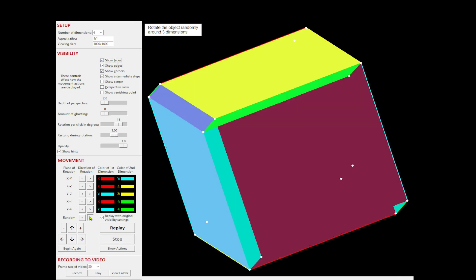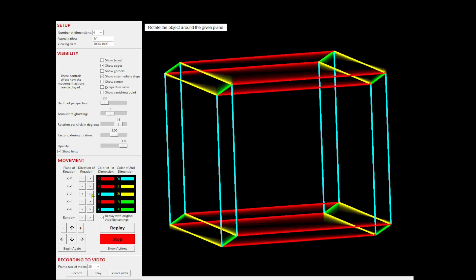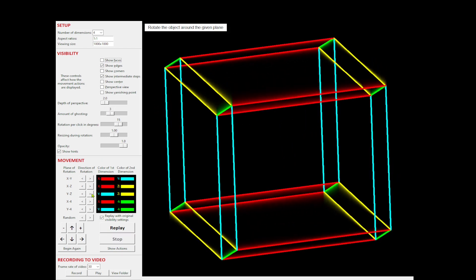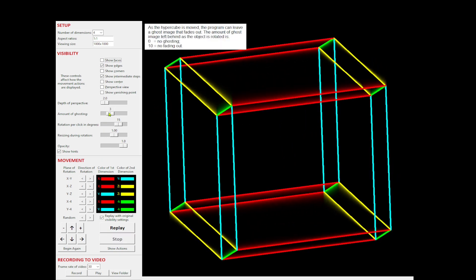You can leave a ghost image of the movements, a little or a lot.